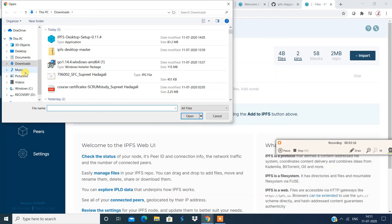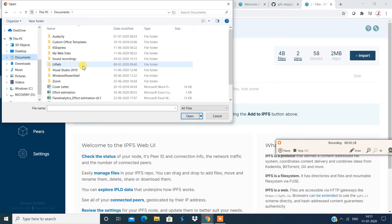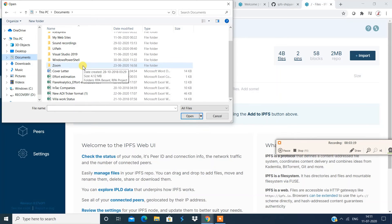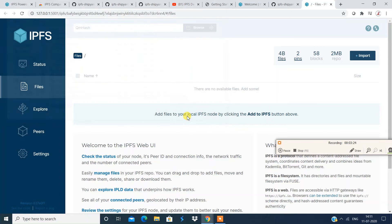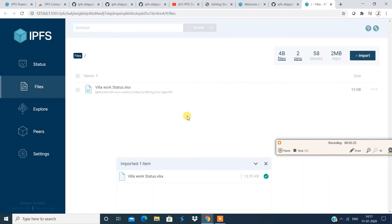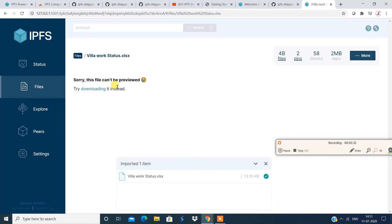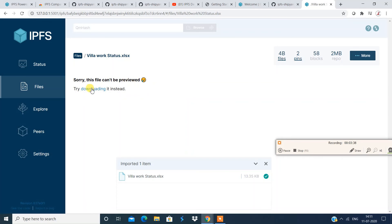All right, so I'm going to choose now file to upload. All right, so I'm going to choose a file to upload. So I have a bunch of files over here, I'm going to choose one among them to upload, you just have to click upload, and then gets uploaded to your IPFS.